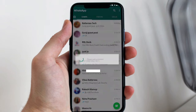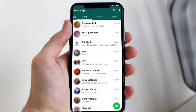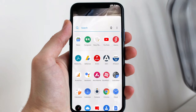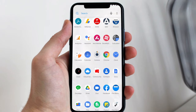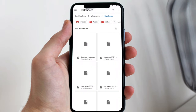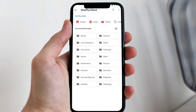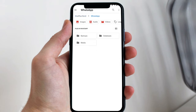I have deleted my chat. Now you have to open the file manager on your device. Open the file manager and then go to the WhatsApp folder, where you will see a folder by the name of databases. You have to open that folder.